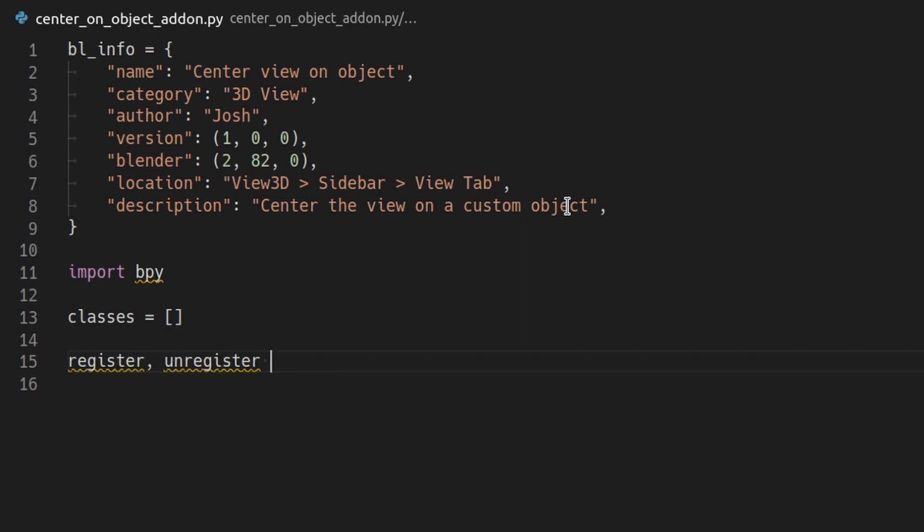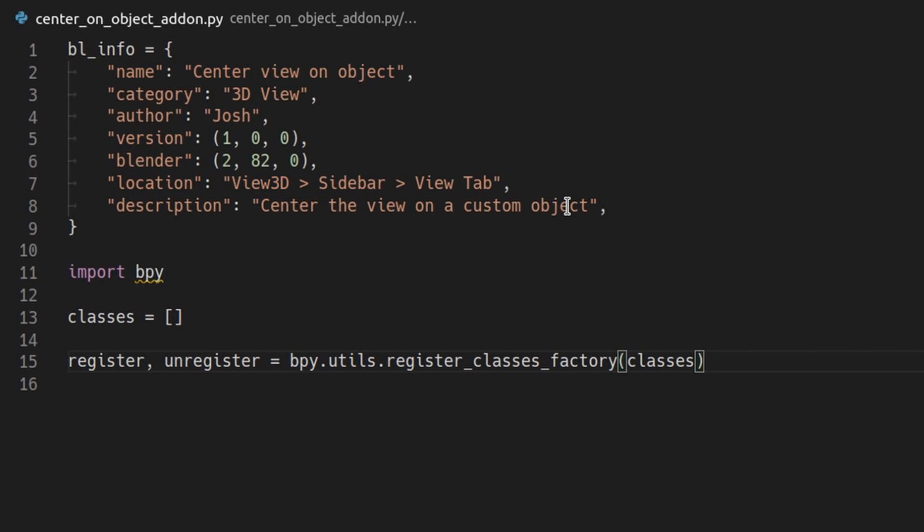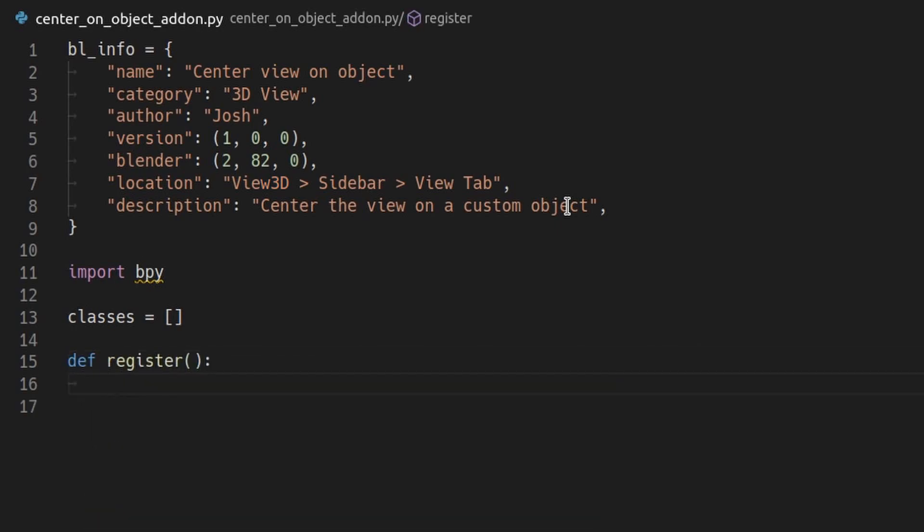For a simple add-on, we can call a helpful function, which basically writes register and unregister for us. However, for this project we will need to customize the register and unregister functions, so let's just write them manually.